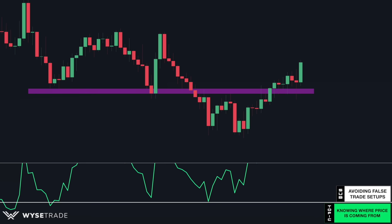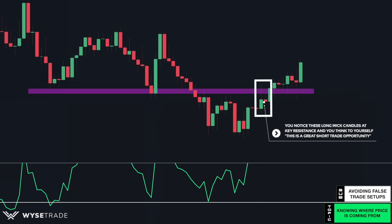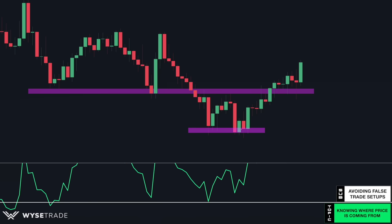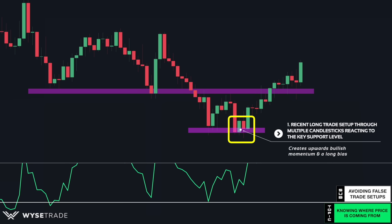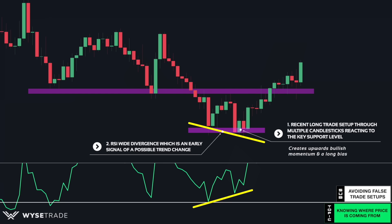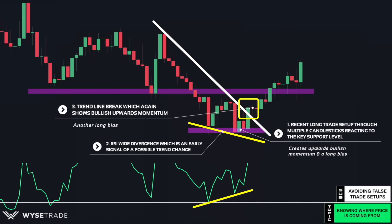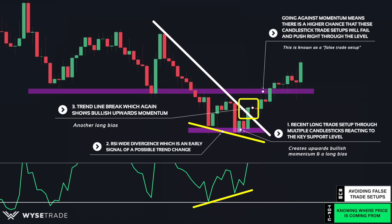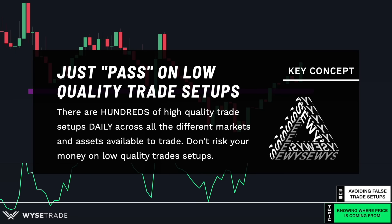Let's show this again. You notice two long wick candles at a key resistance level and think this is a great short trade setup. But if you look to the left and where price is coming from, you would know this isn't the best short trade setup. You had a clear recent long trade setup through multiple long wick candles reacting to the support level. This was also a wide divergence, a higher quality reversal trade setup, and then a trendline break. All of this signals current heavy bullish momentum. Entering the short trade here means going against where true momentum is headed, which is bullish and upwards. There is a higher chance the long wick candle will fail and price will push right through. Just pass on these lower quality trade setups and move on.